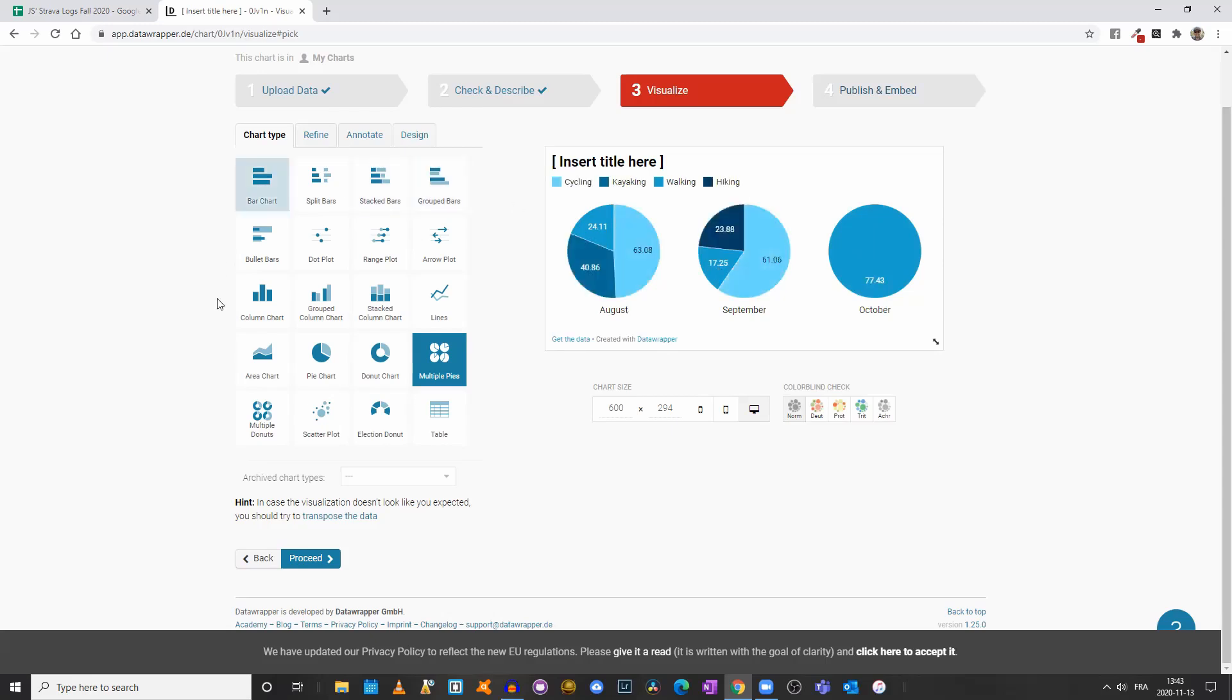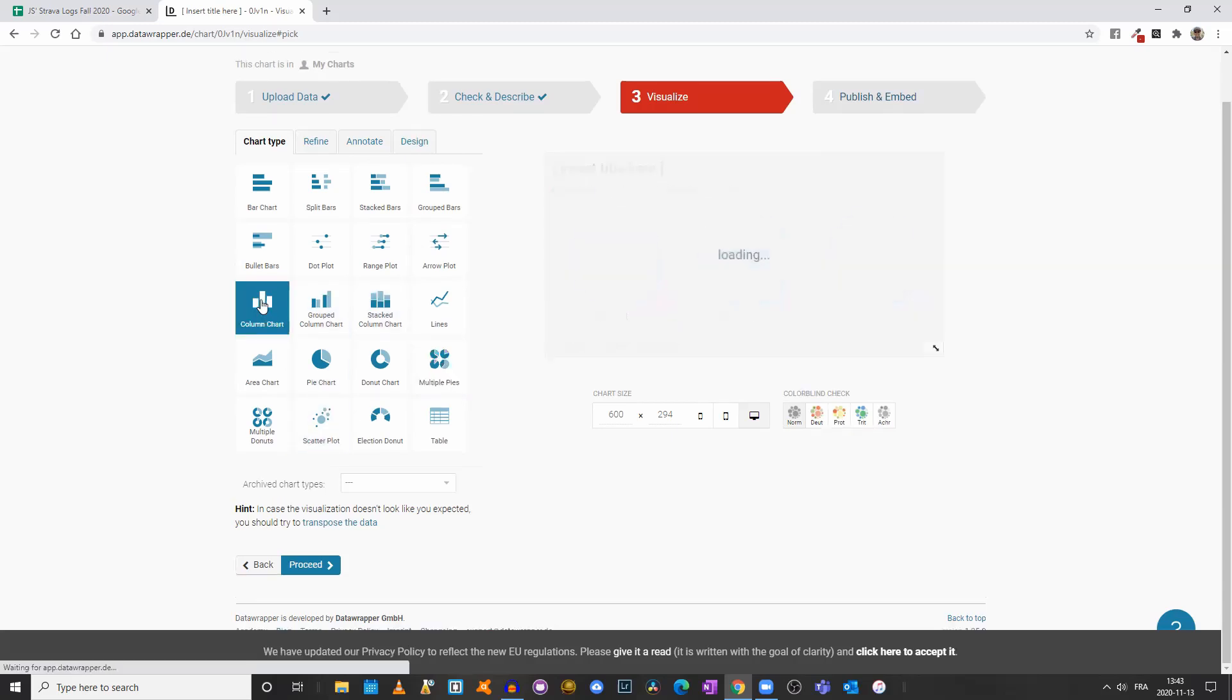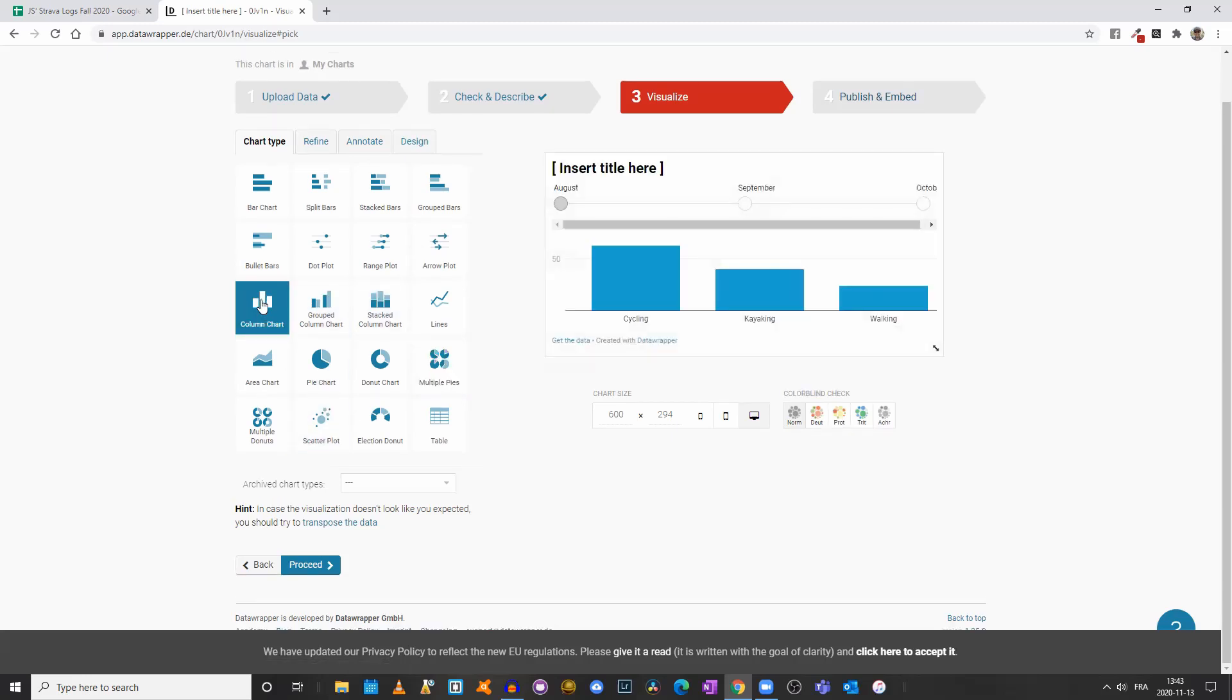So you can play around and find the best visualization based on the data you're working with. If we click on column chart, now something great happens, or interesting, is that we have this timeline here.